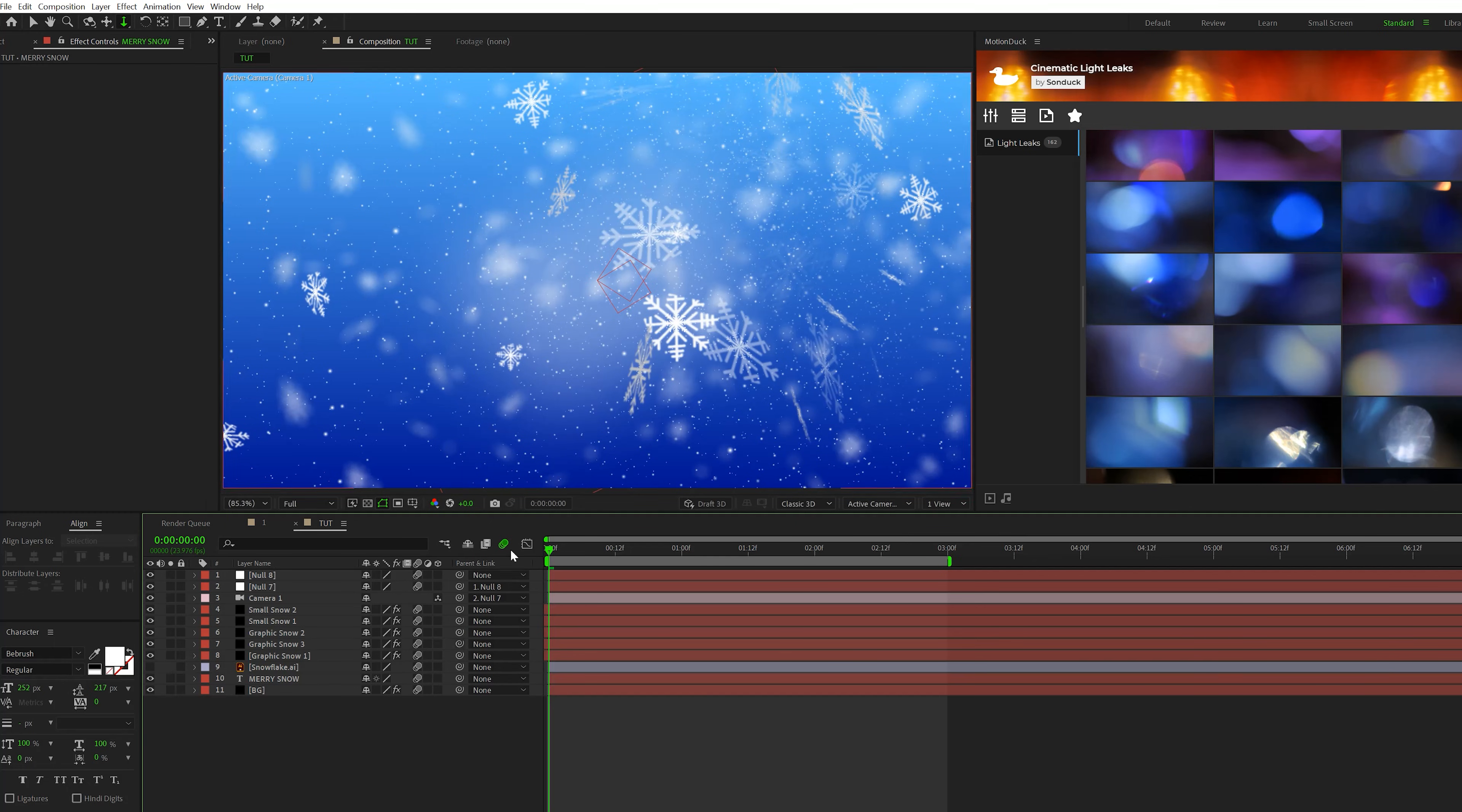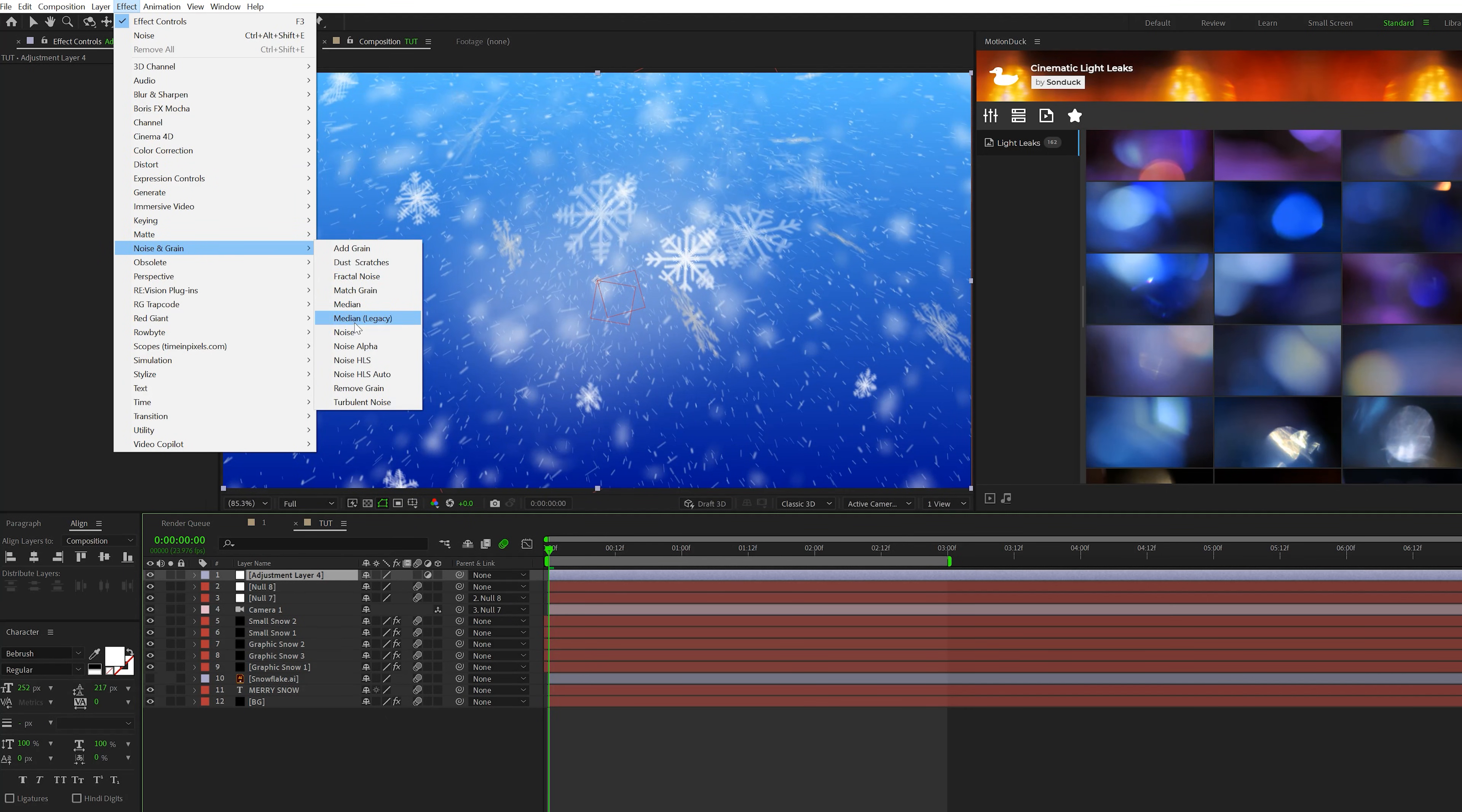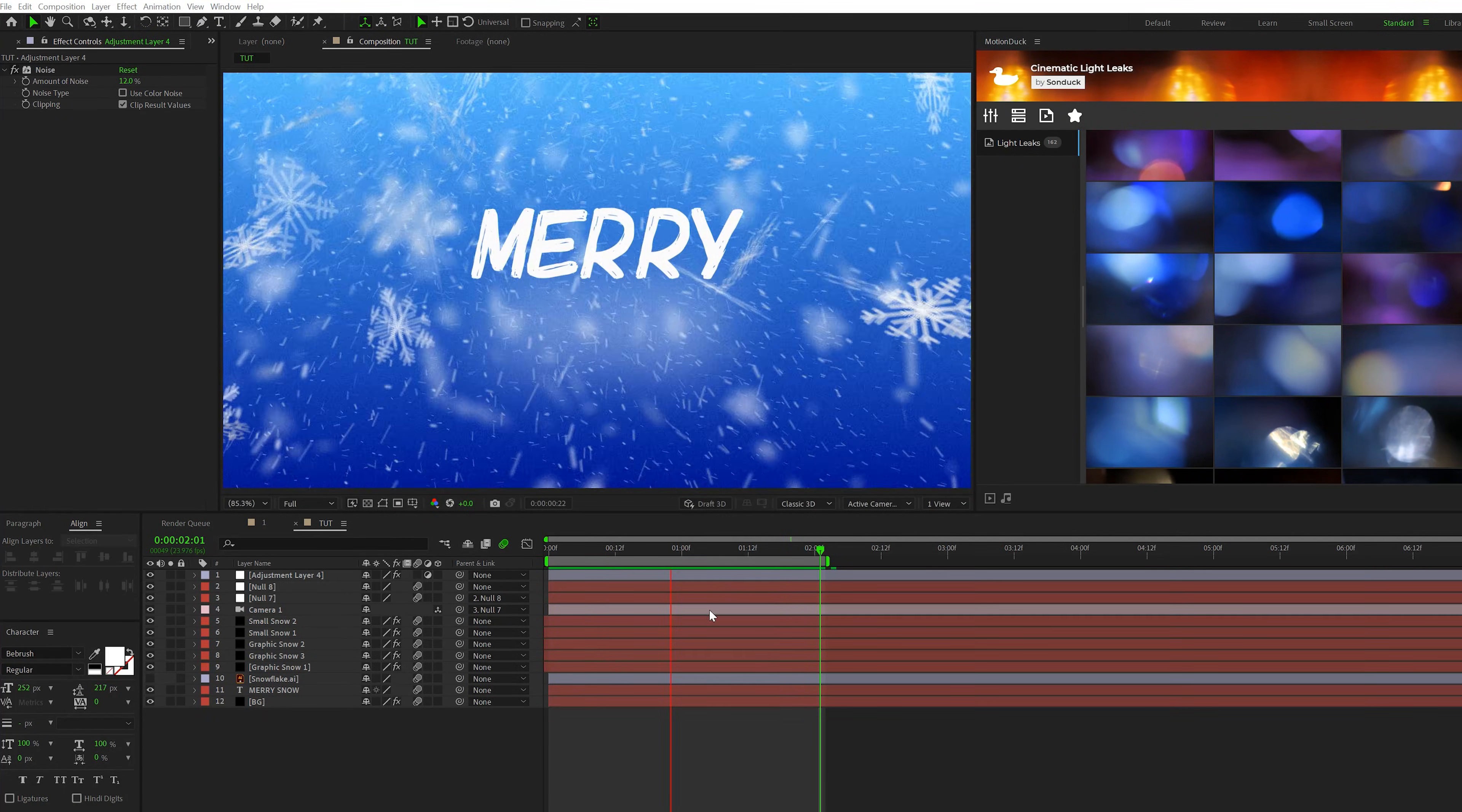And make sure to turn on motion blur for everything. And we'll go ahead and create ourselves a quick layer, new adjustment layer. We'll go to effect, noise and grain, add noise, set to 12%. Maybe uncheck use color noise, up to you. So now we have this very beautiful snow effect here inside of After Effects.